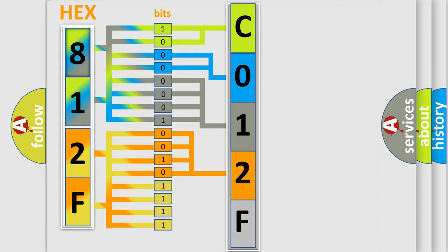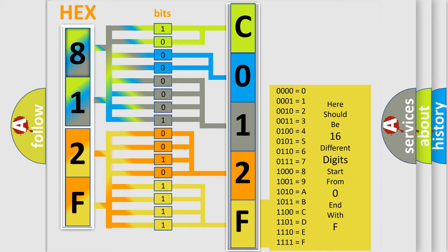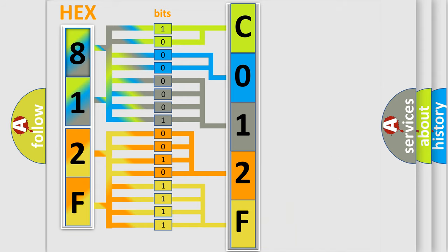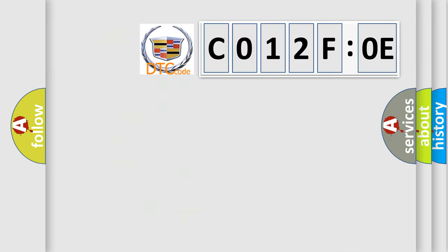A single byte conceals 256 possible combinations. We now know in what way the diagnostic tool translates the received information into a more comprehensible format. The number itself does not make sense to us if we cannot assign information about what it actually expresses.